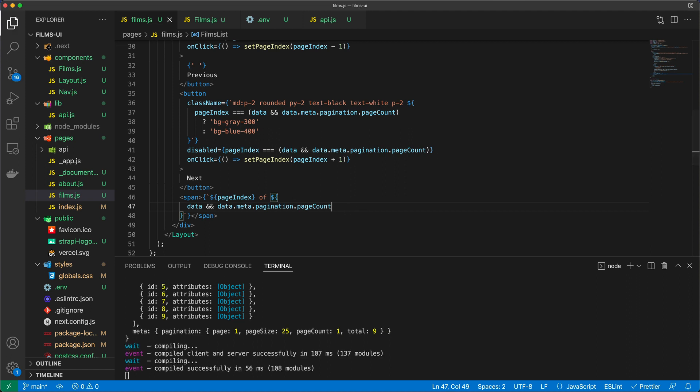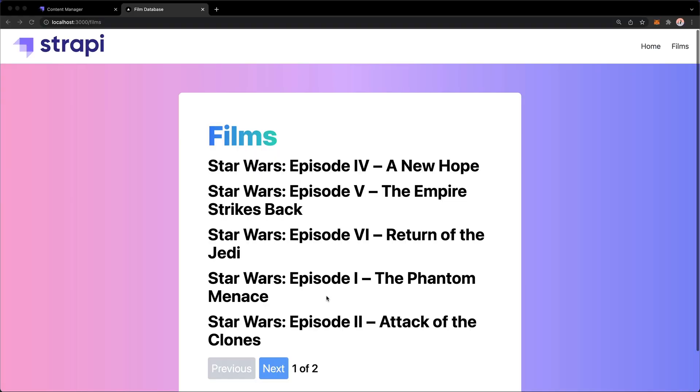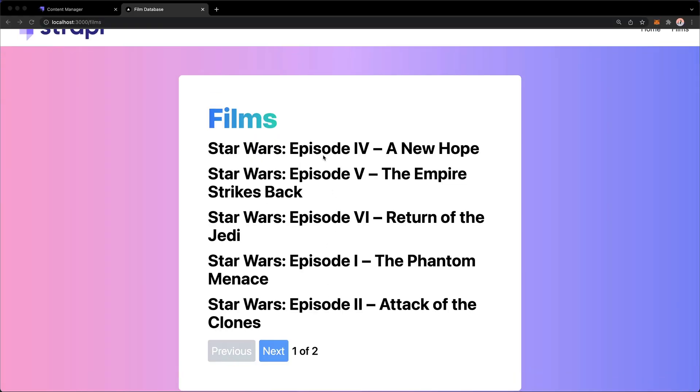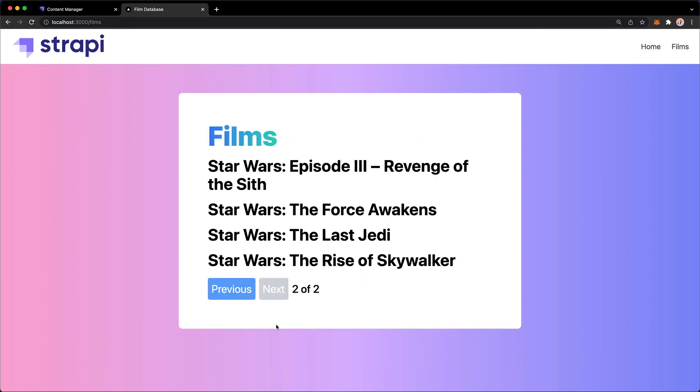And then let's go to our app and see what we get. Okay, so we have one, two, three, four, five films, as expected. The previous button is disabled. We get one page out of two. And if I hit the next button, then we go to the second page where I see the other four films. And I can't click the next button because I am basically at the end of my pagination.